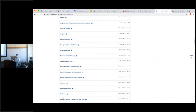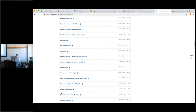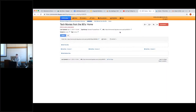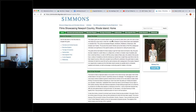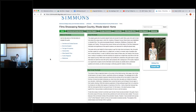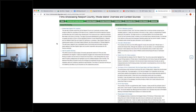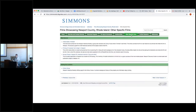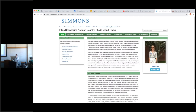Here is a film studies LibGuide. This librarian separated her content into pages based on certain films that showcased county. She had one page specifying an overview of each film, and then they were kind of separated out from there. Pages are really important to use.